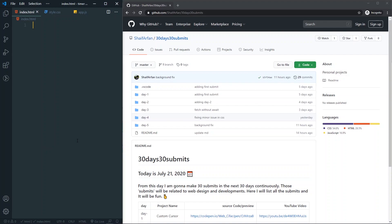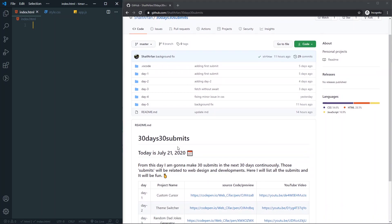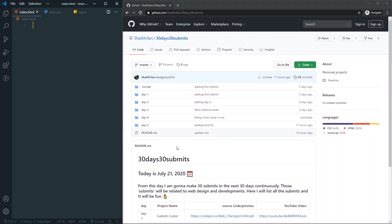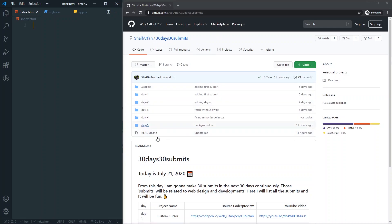Today is day five of our 30 days 30 submits challenge. For day five we are going to make this countdown timer. If you are interested in checking out the repo for this challenge, I will link it in the description.